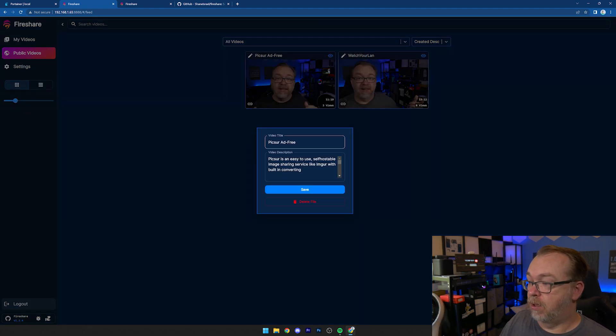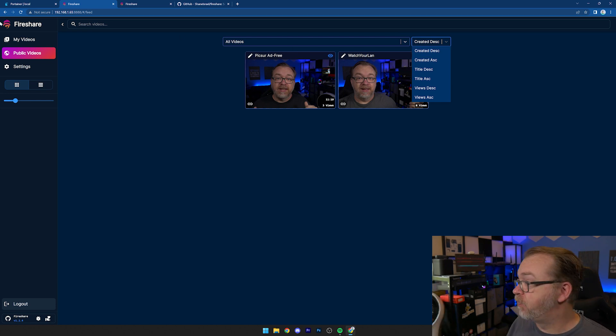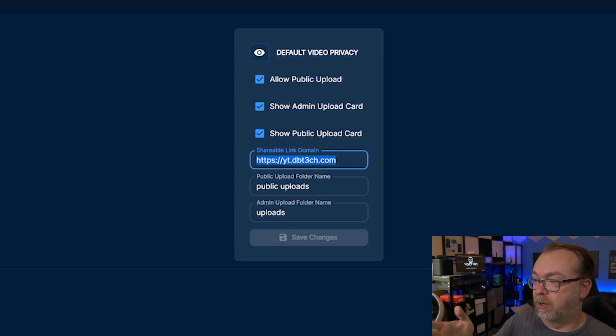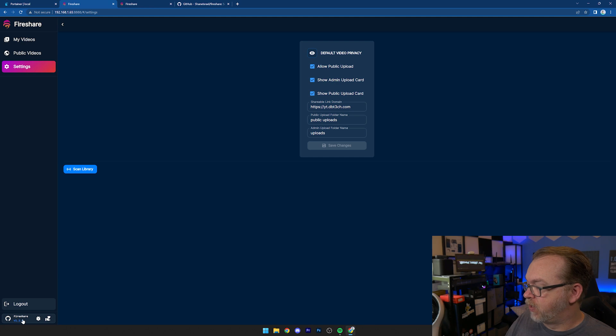We can look at all videos and uploads, and decide how we want to sort them. Over in settings, we've got options like allow public upload and show admin upload card. We can add a shareable link for your domain — useful if you're going to put this public-facing. From here you can manually scan the library, which runs periodically depending on how often you tell it to, but you can force a scan. This is kind of meant to be a single user system for sharing your own personal clips. Everything will be linked in the description.